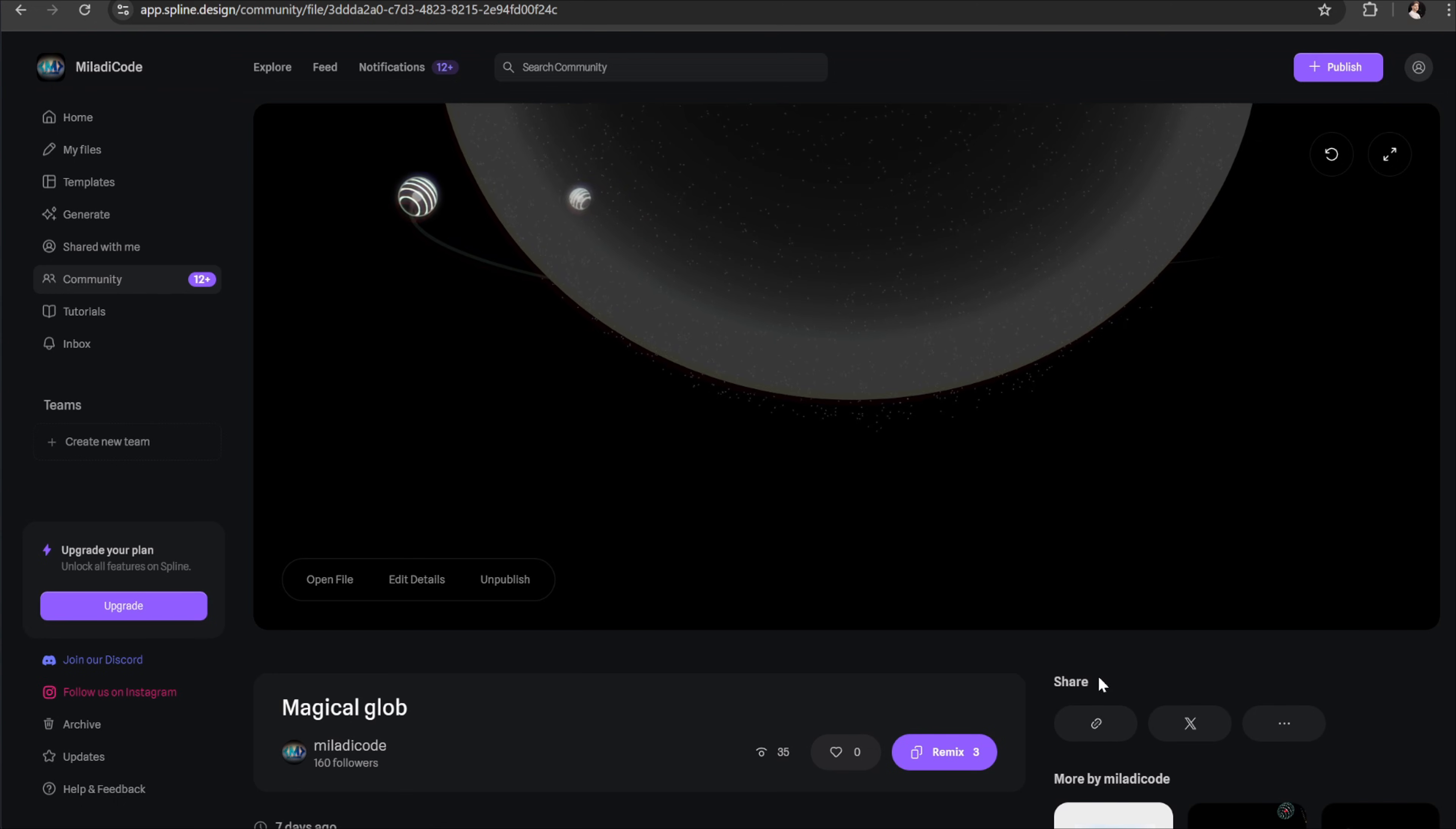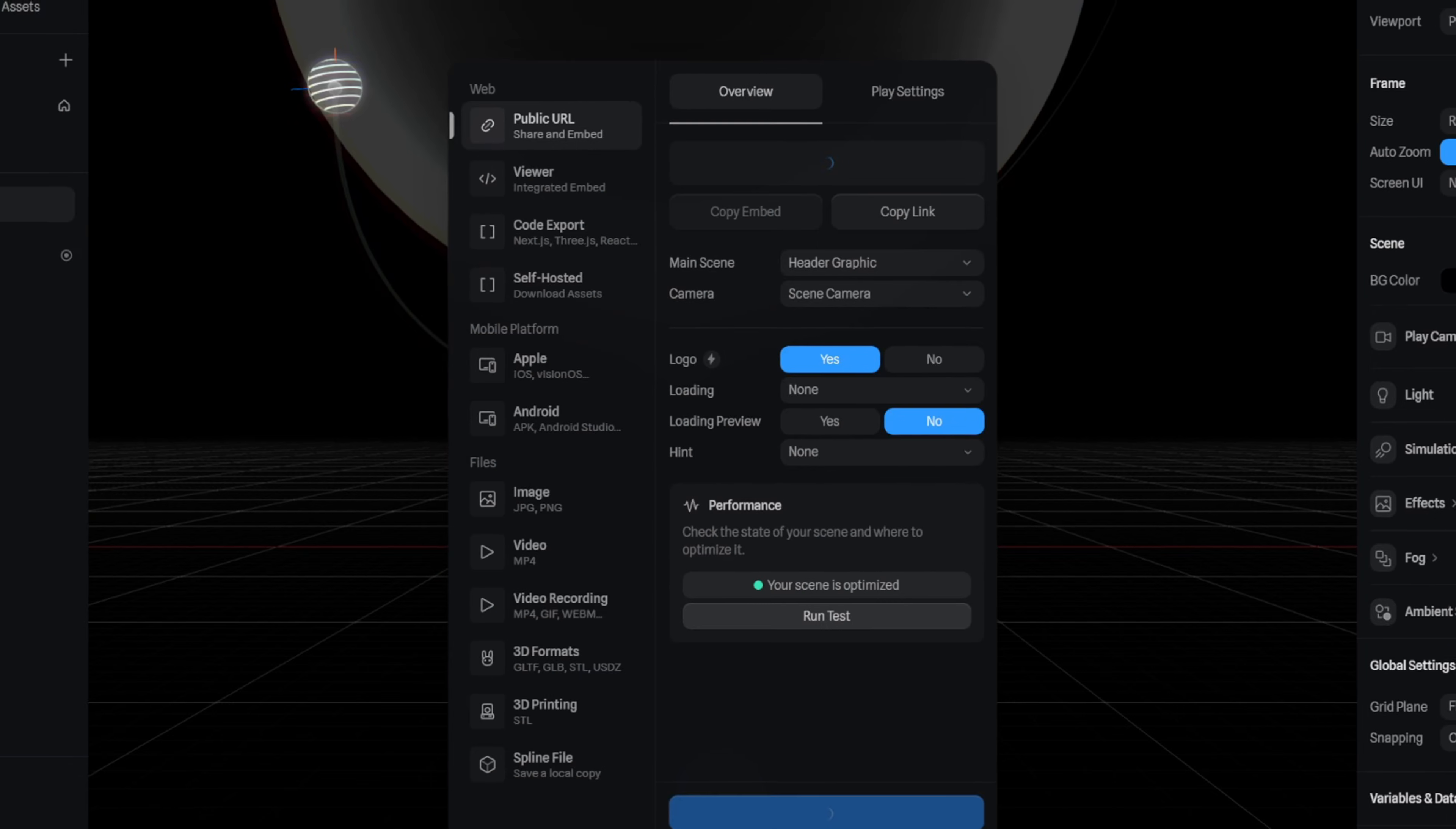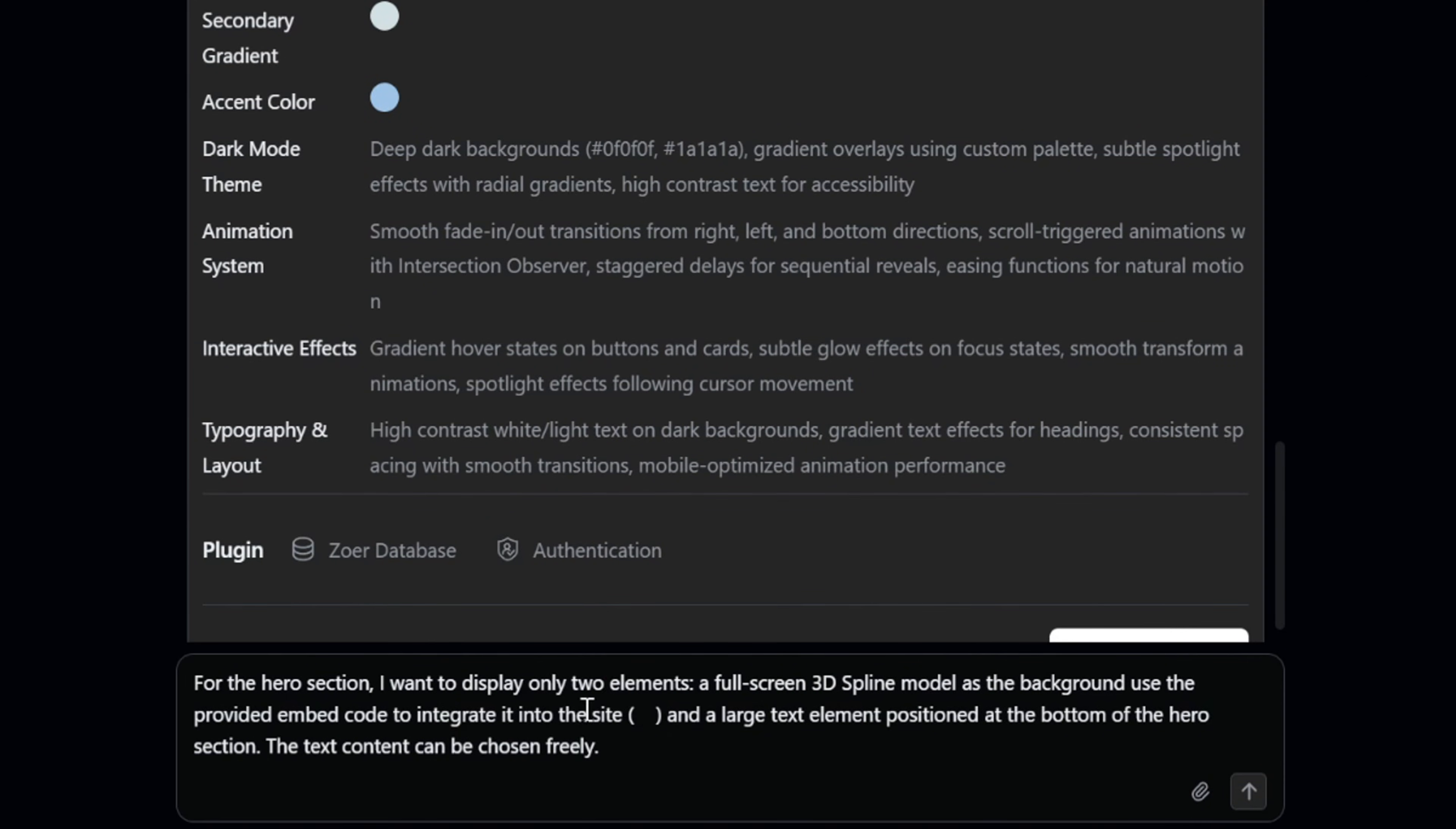Once you open the model link, you'll see this page. From here, select the remix button and wait for the model to load. When the loading is complete, click the export button. This will open up a new panel. We'll need to wait a few seconds while spline generates the public URL for the model. Once that's ready, you can copy the embed code from here. Perfect.